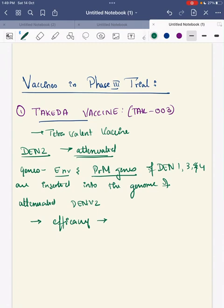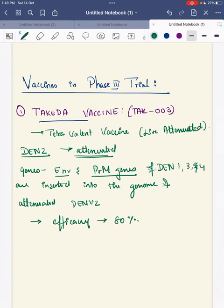The efficacy of TAK-003 in trials is about 80%. This vaccine is a live attenuated tetravalent vaccine and has been approved in 2022 in Indonesia, though not yet in India.